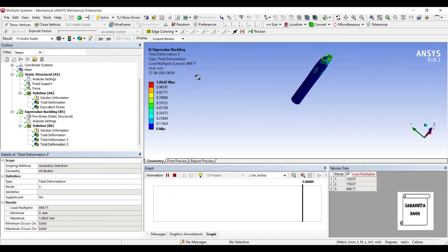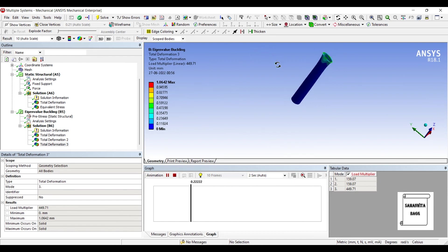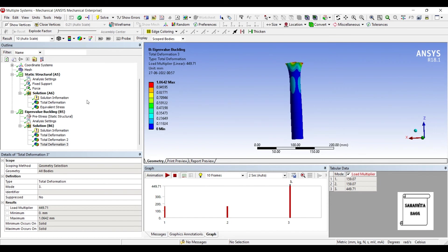We can see here, this is the effect of the third mode over this body. This is how you are going to analyze a hollow pipe for Eigen value buckling analysis.